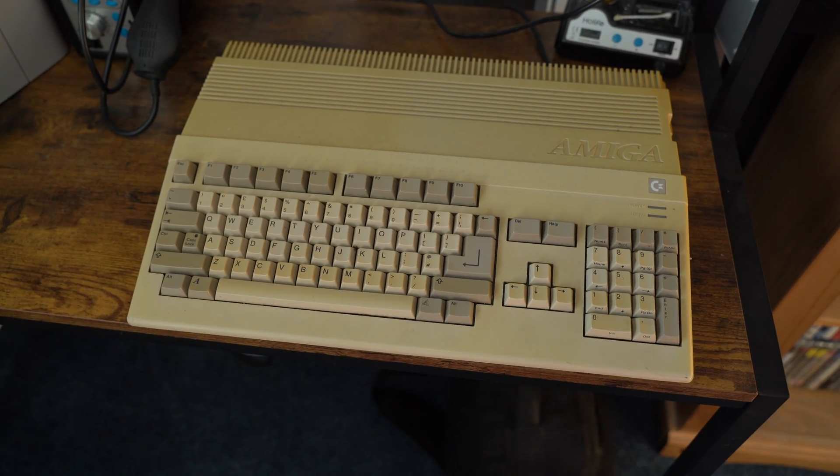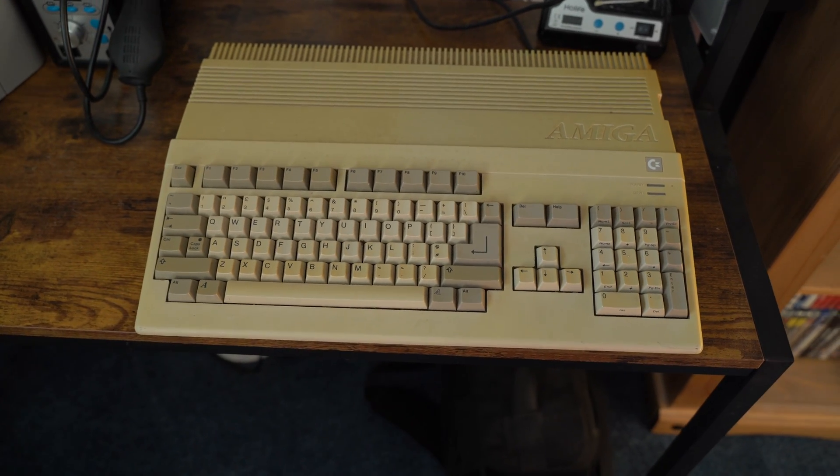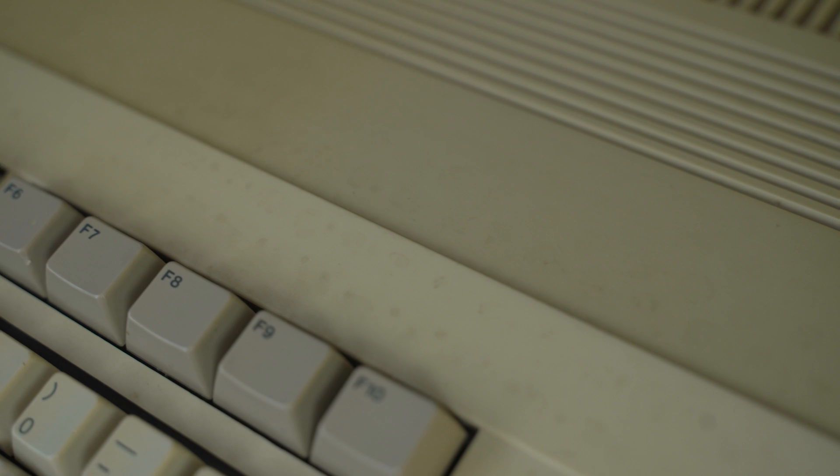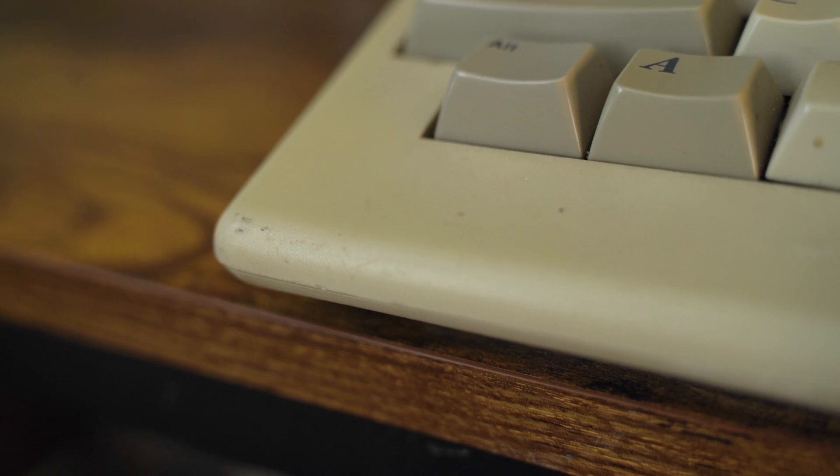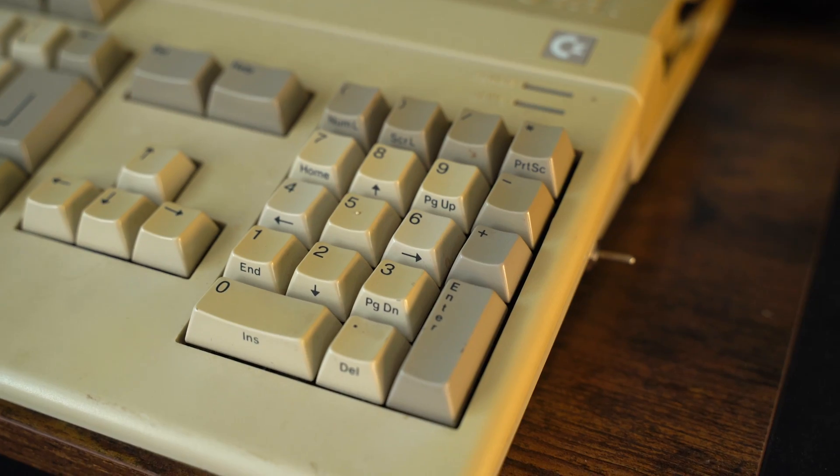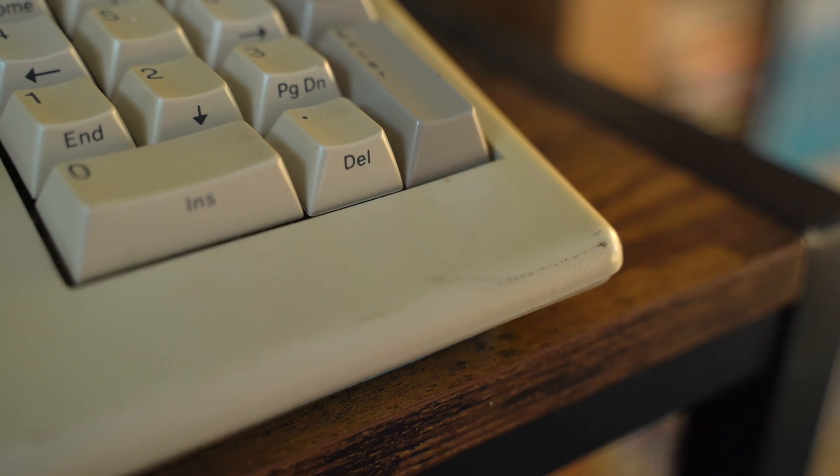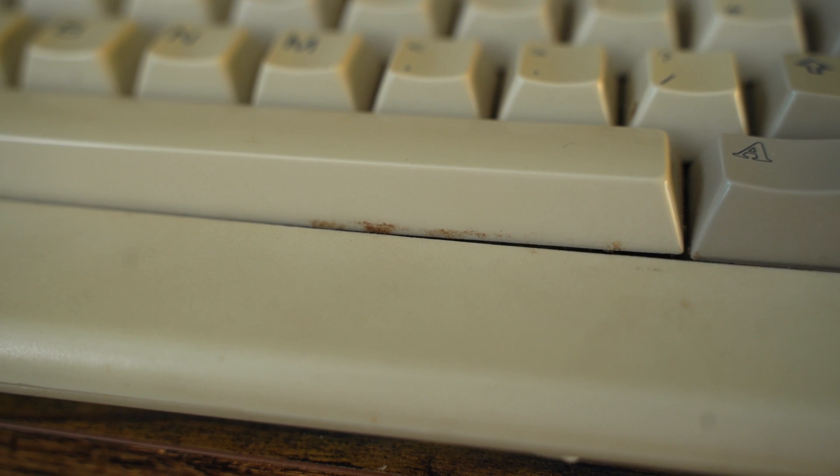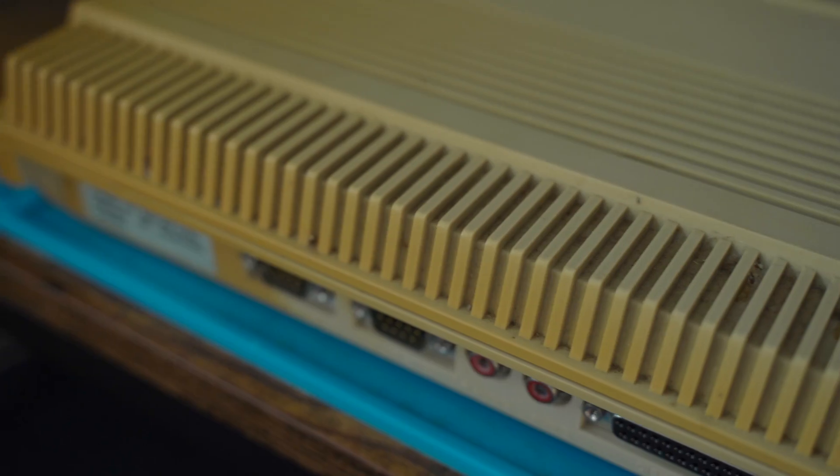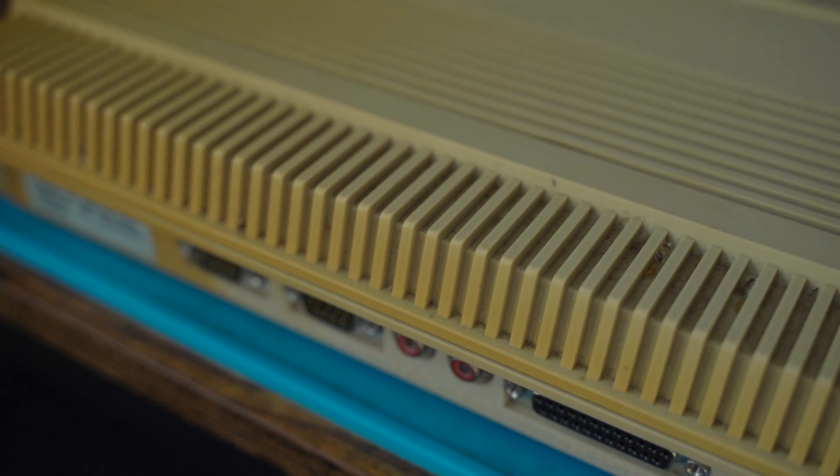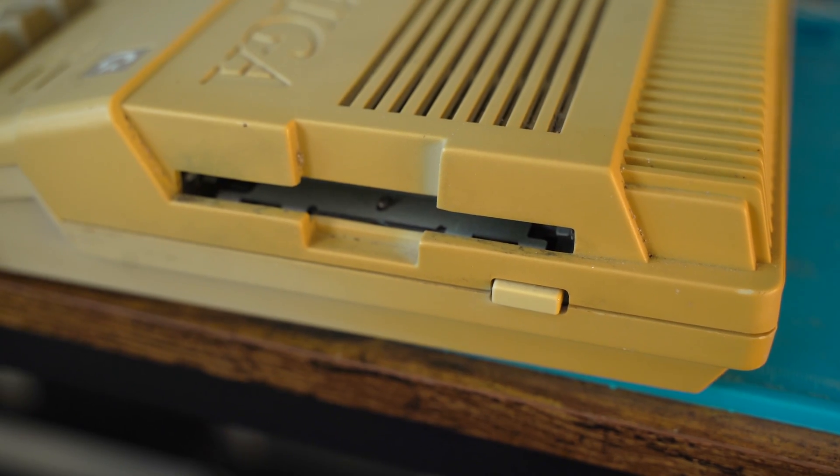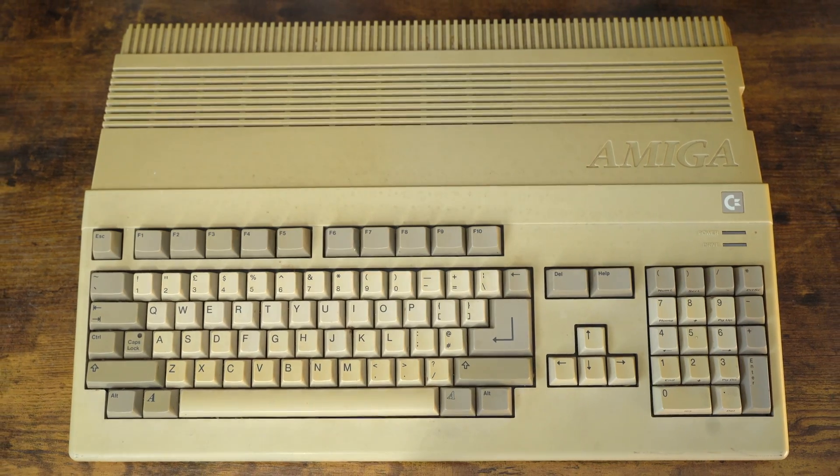This is a very dirty and yellowed Commodore Amiga 500. I bought this computer listed as untested. It needs a clean and a retro bright for that extreme yellowing, particularly on one side of the A500 case.